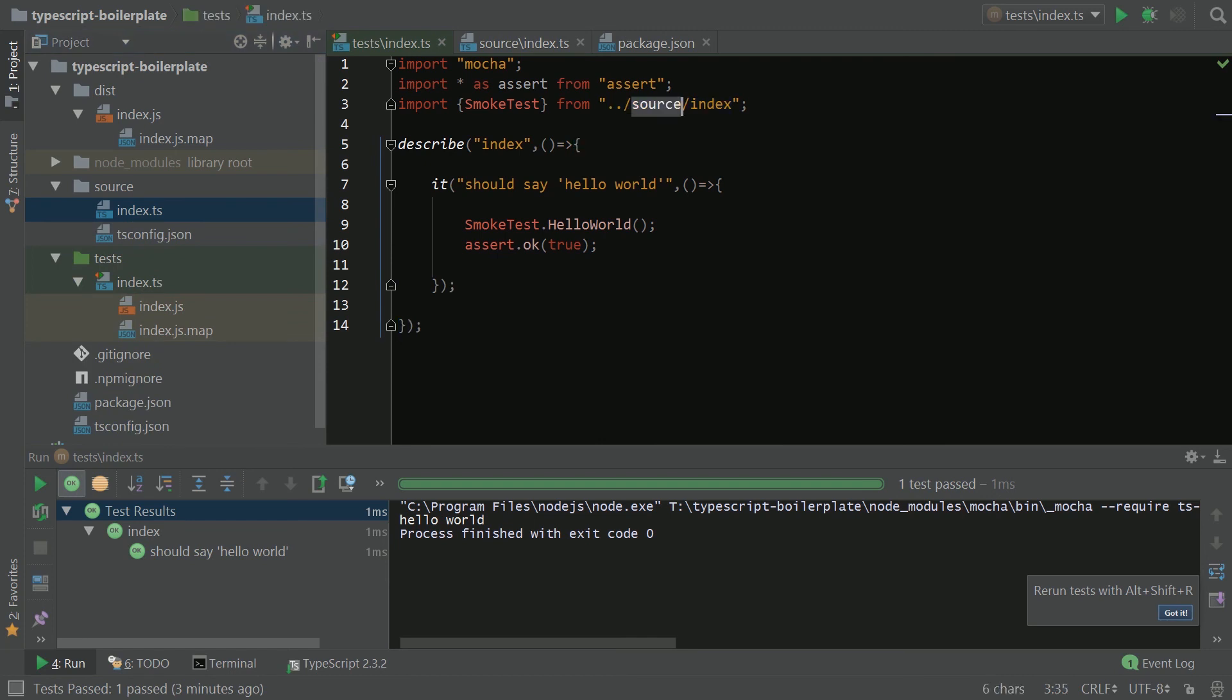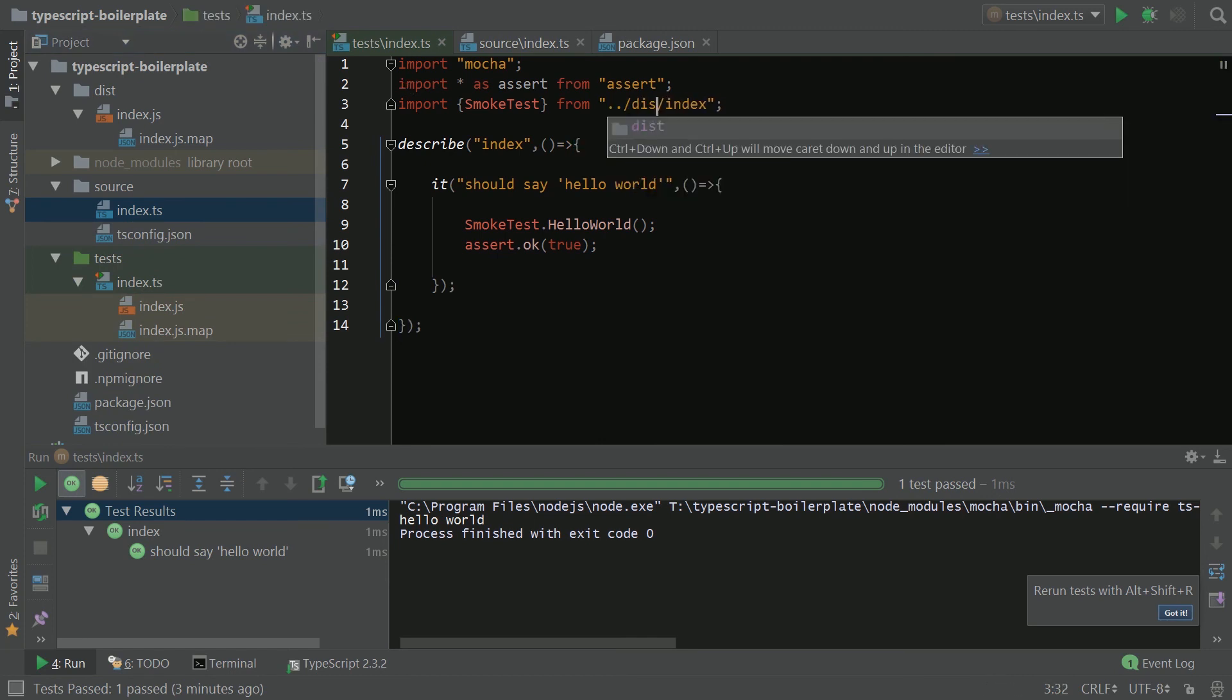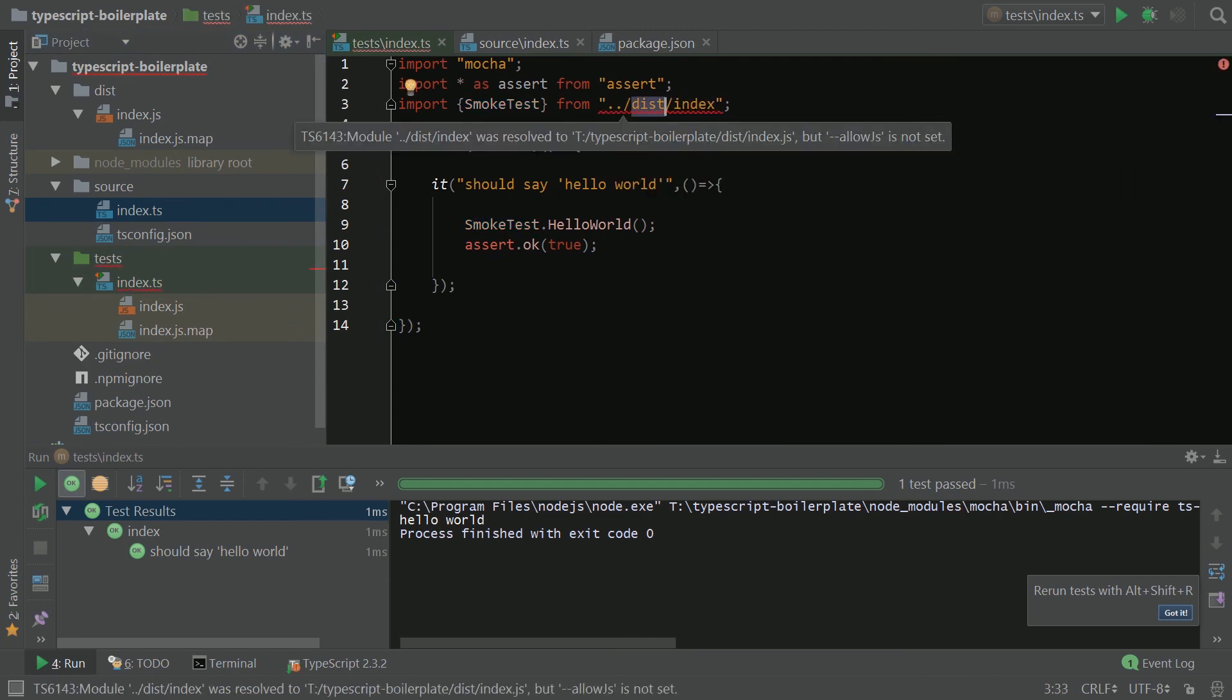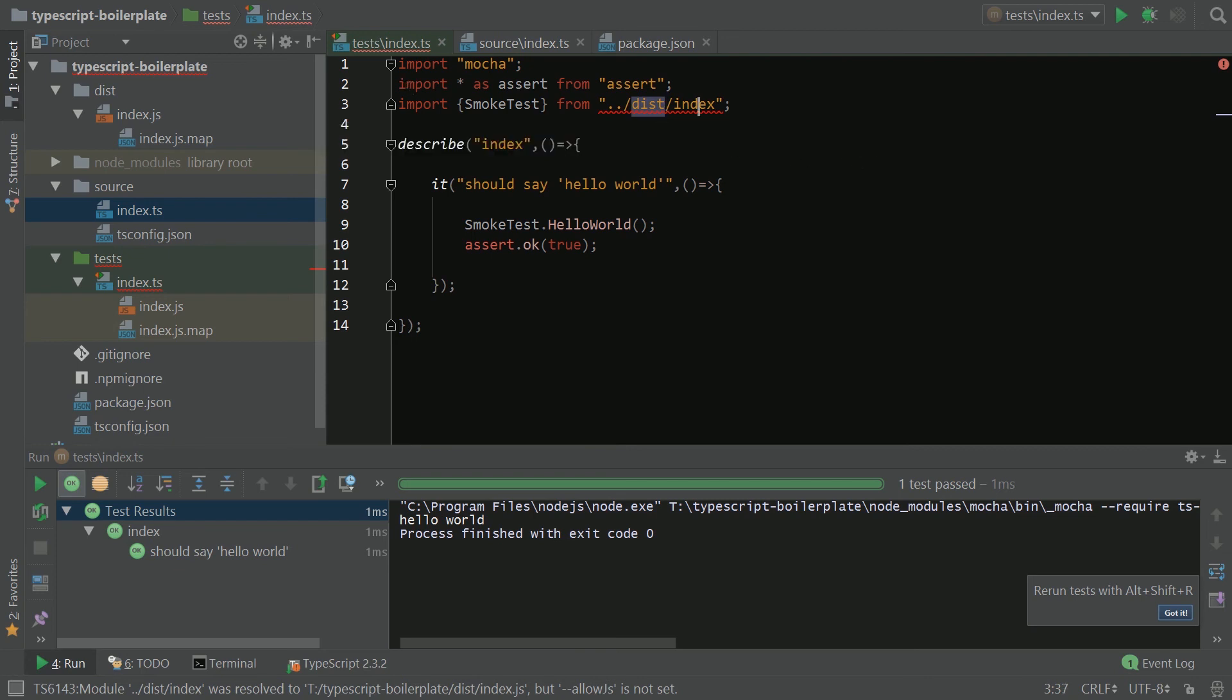Let's use our dist folder. Now, something's wrong here because we added dist, and now it's asking us to do allowJS. So we are missing something. We're missing our declarations for this index. So how are we going to fix that? Well, we're going to come in here,